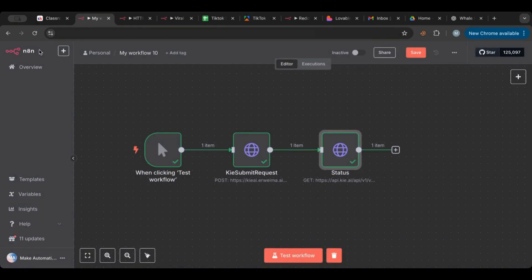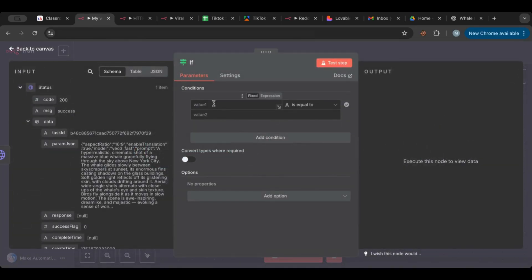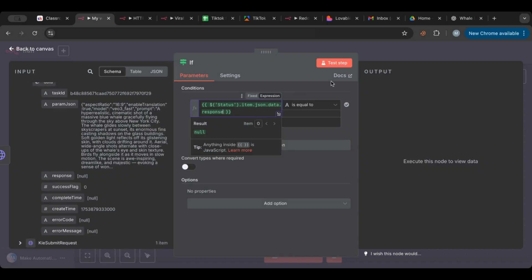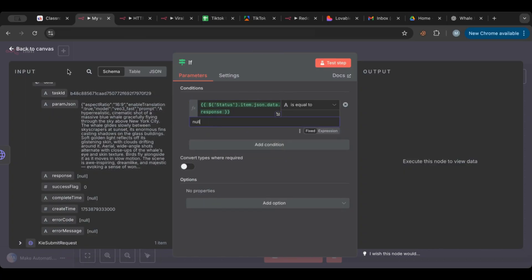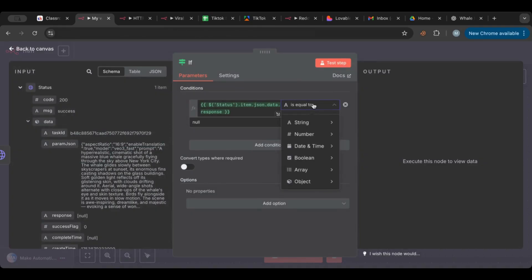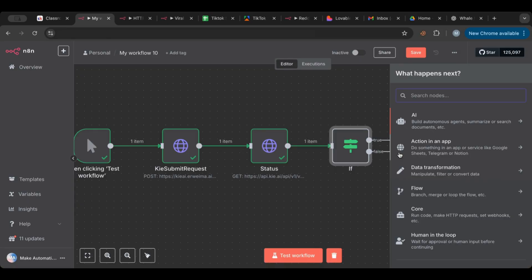In order to do polling, you need two nodes: an IF node and a Wait node. If you don't know what an IF statement is — it's a conditional. It means: if certain values exist, do this; if they don't, do something else. So here we want to say: if the response is equal to null, that means it's not finished. If it's not equal to null, then it's true and we continue. If it is null, we need to wait.